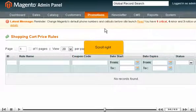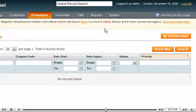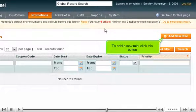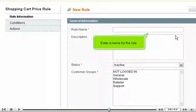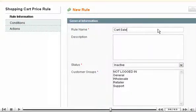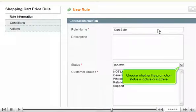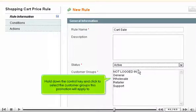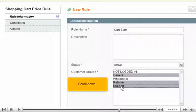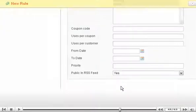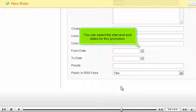Scroll right. To add a new rule, click this button. Enter a name for the rule. Choose whether the promotion status is active or inactive. Hold down the Control key and click to select the customer groups this promotion will apply to. Scroll down. You can select the start and end dates for this promotion.